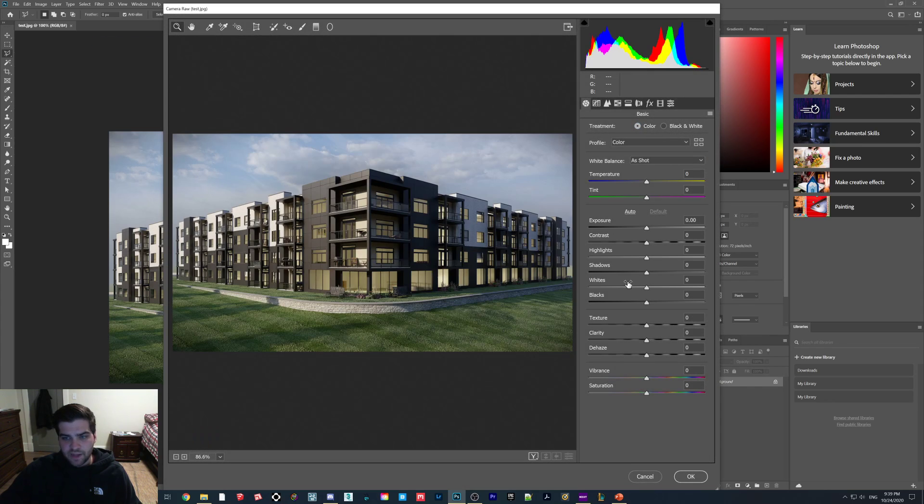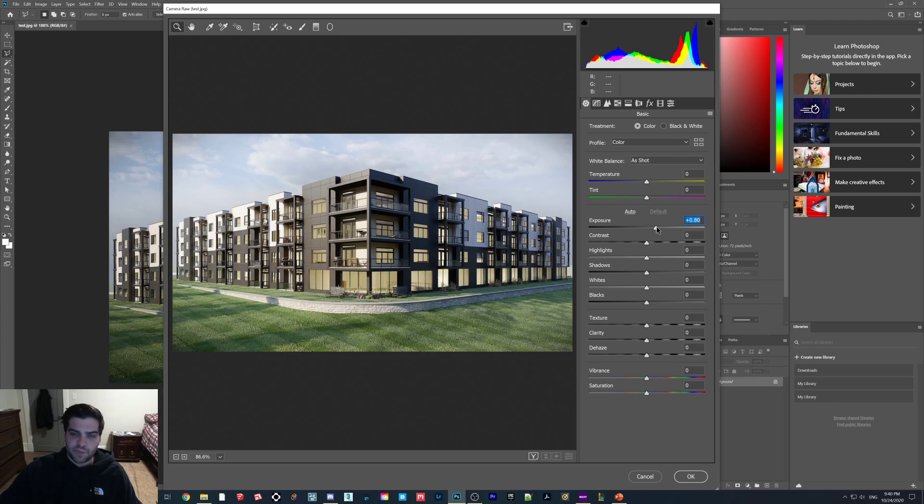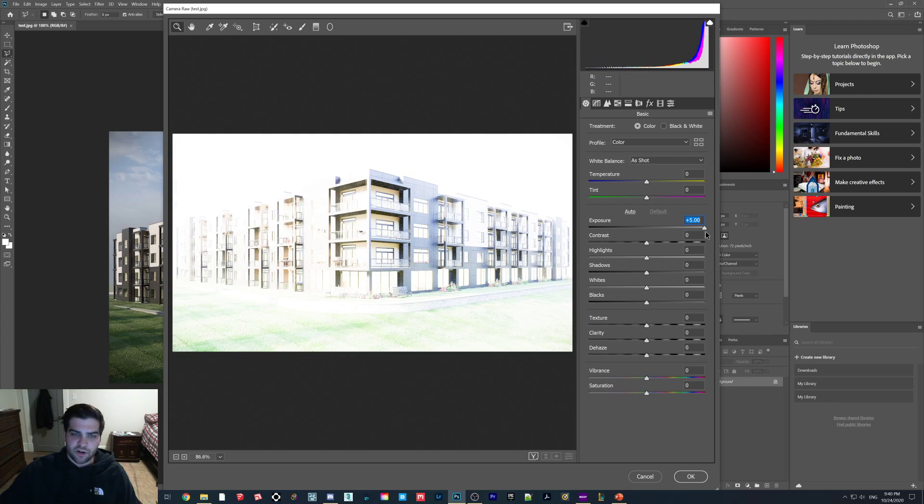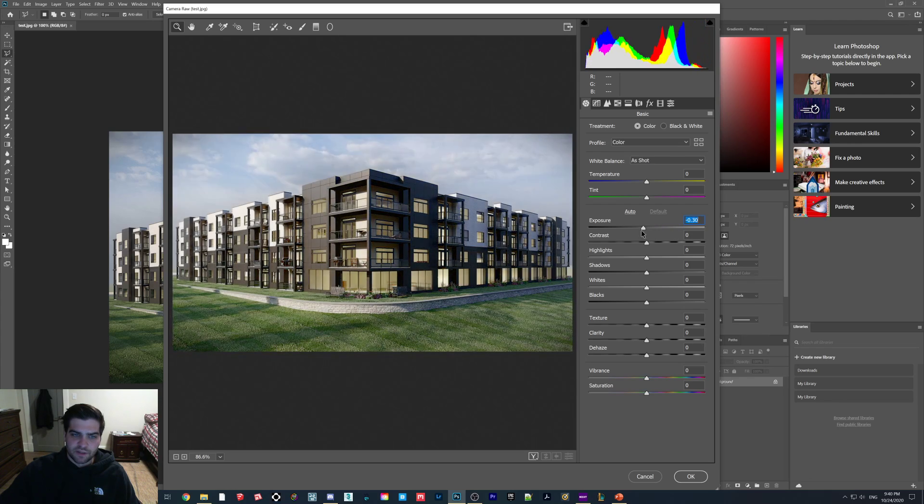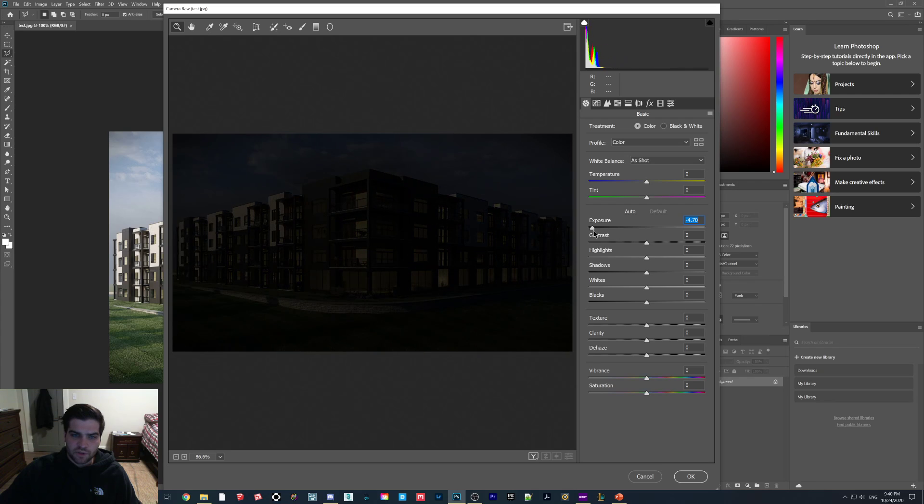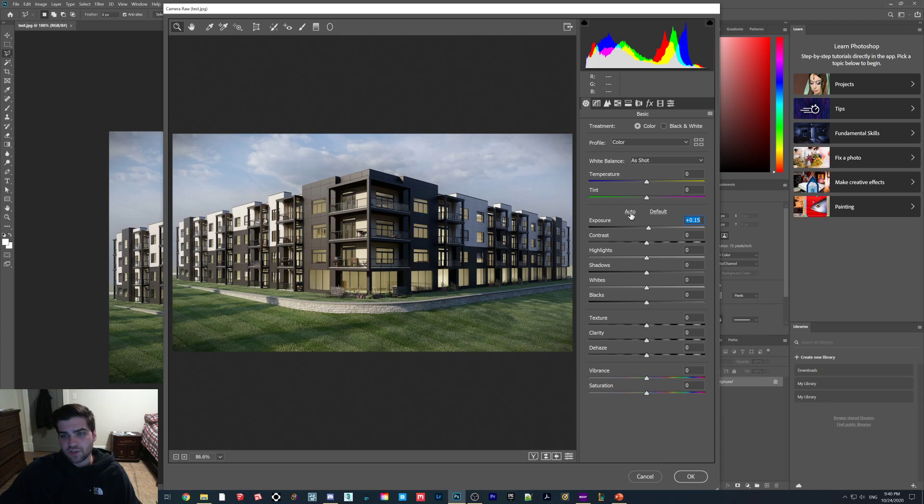As you can see here, there are all these different things. The easiest way of doing it is you can bring the exposure up and it's a little brighter. Obviously that's way too bright, but you get the point. If you're not sure about all the sliders, just click Auto and it will automatically adjust for you.